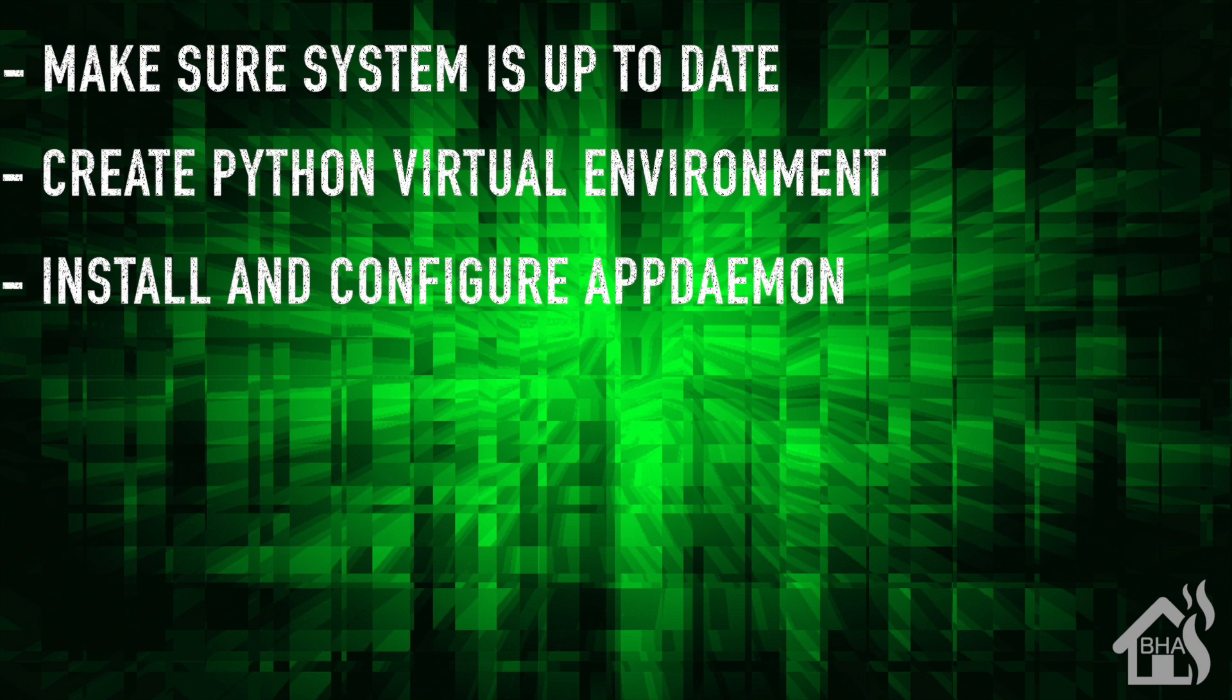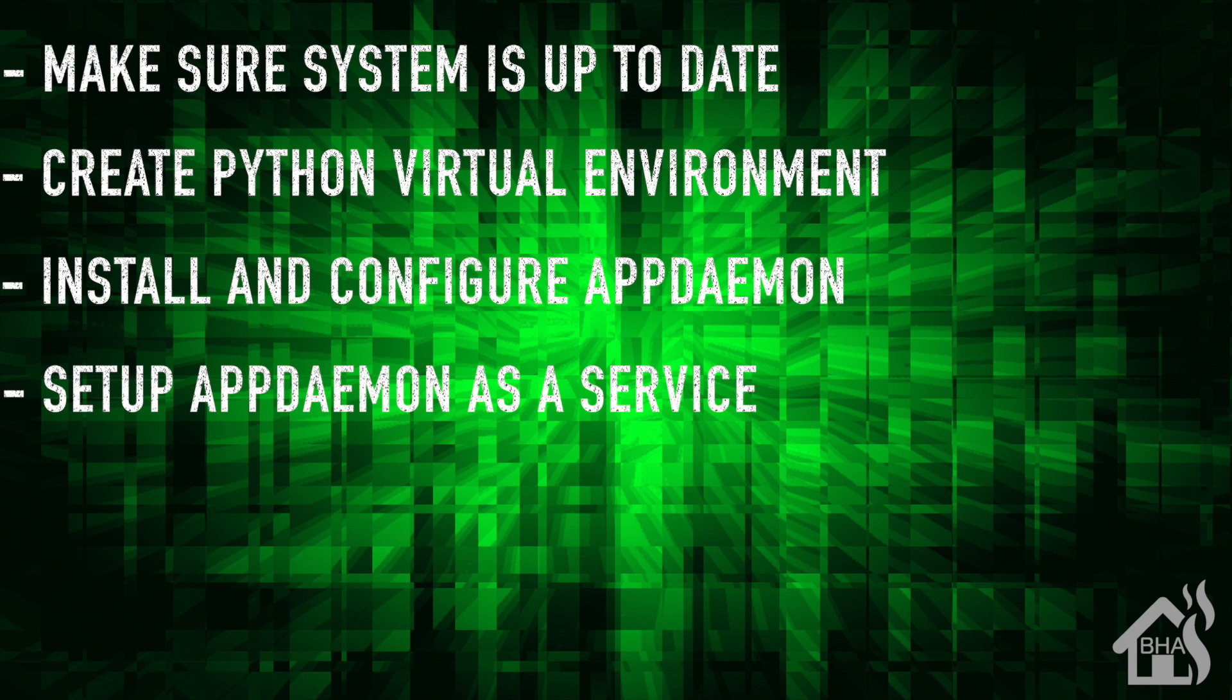Once all that is done, then we set up AppDaemon as a service, so that it will start up automatically whenever we boot up the system.